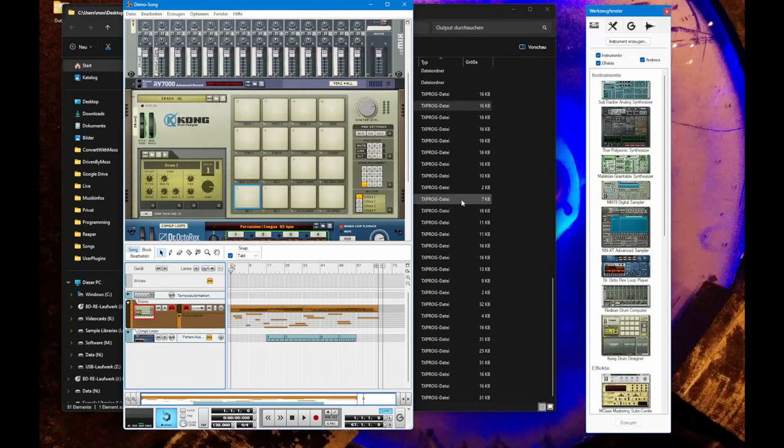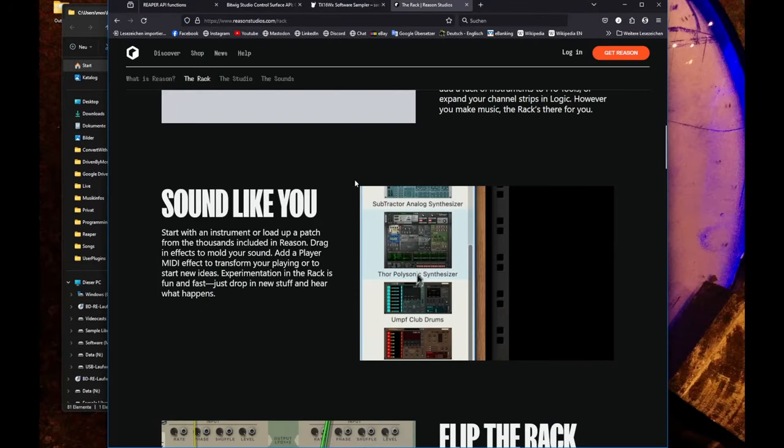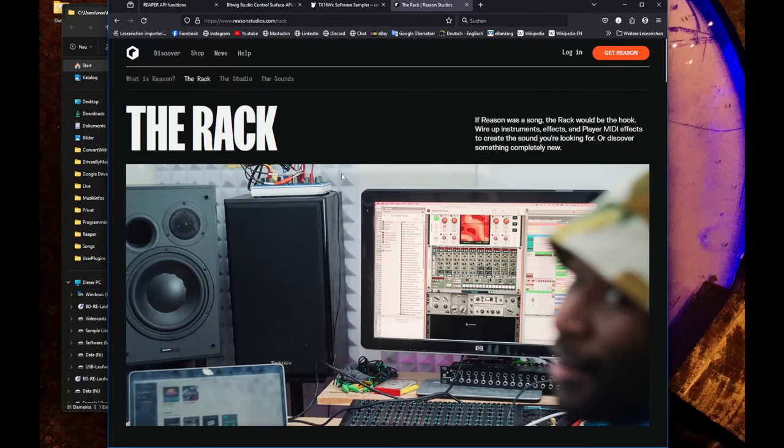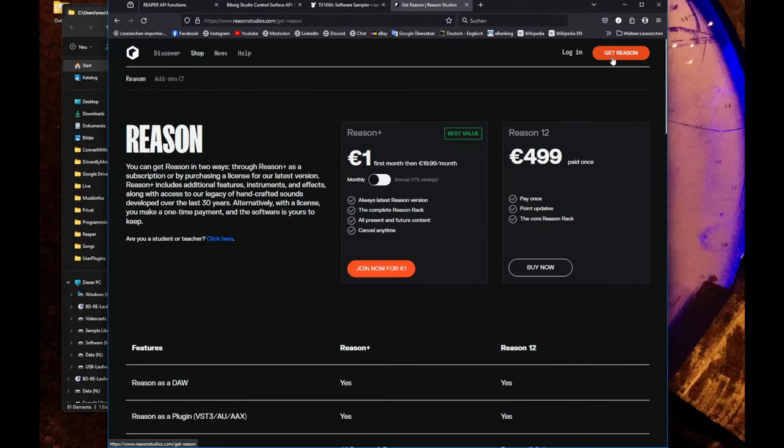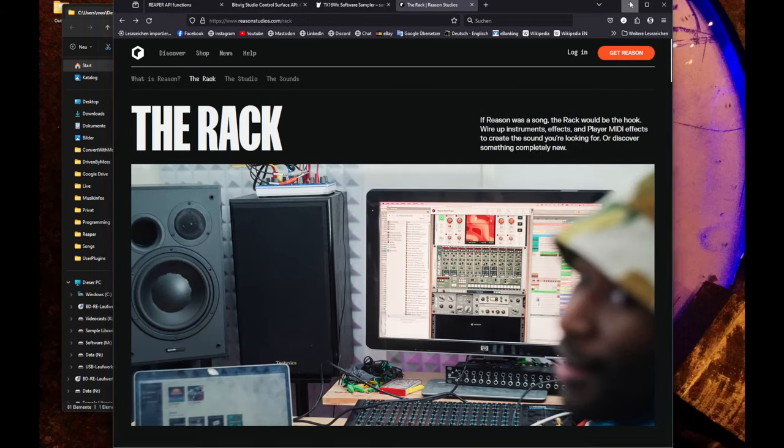I have an age-old version of Reason running here, version 5. Currently I think the current version is 12. Let's have a look. Yeah, 12 is the current one, but the format is still the same and works nicely in the current version.